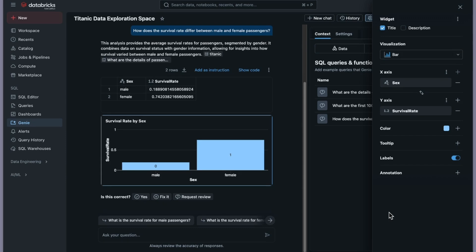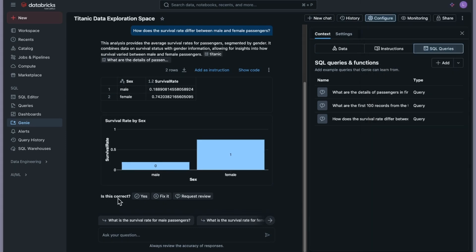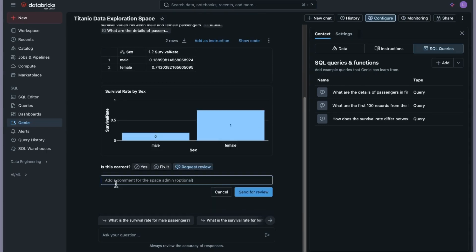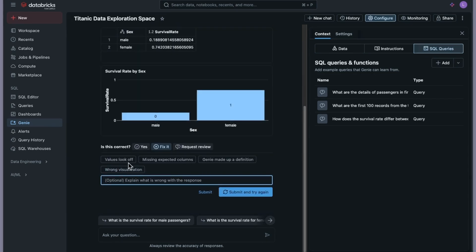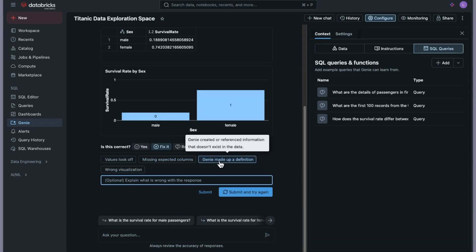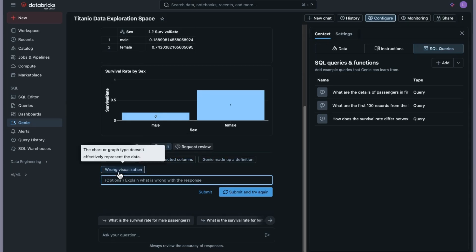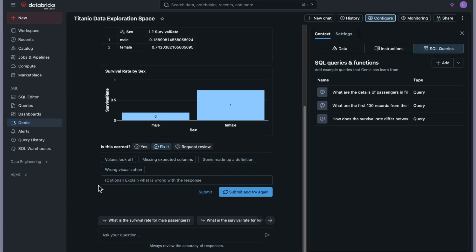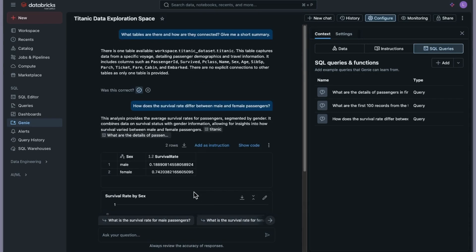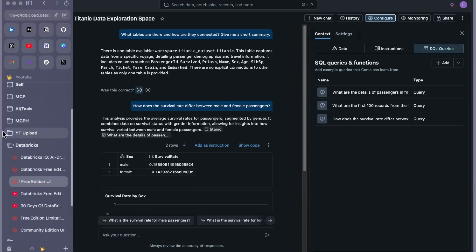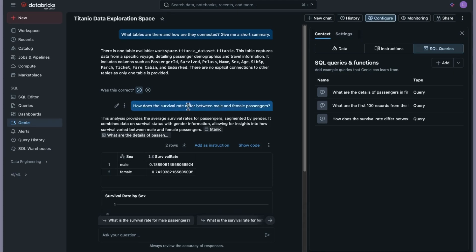There is also a feedback mechanism on top of each response. You can say the answer is correct, request a review, or say 'fix it.' If you request a review, you can add a comment for the space admin. If you click 'fix it,' you can select issues like 'values look off,' 'missing expected columns,' 'wrong visualization,' and so on — explain what is wrong with the response and submit. You can ask as many questions as you want and configure as needed.